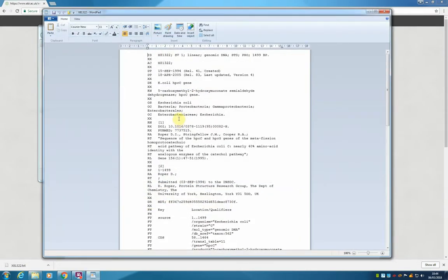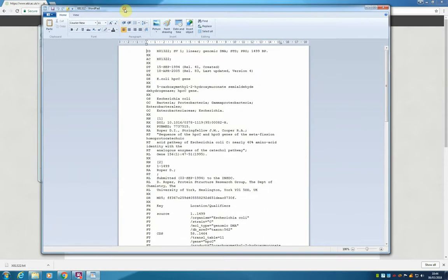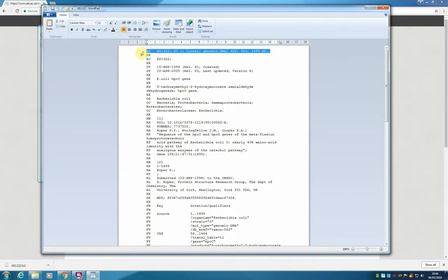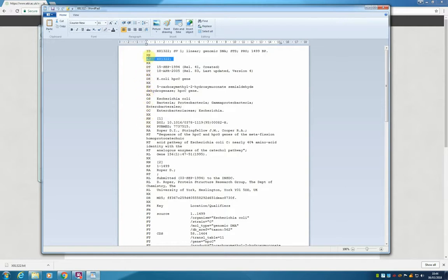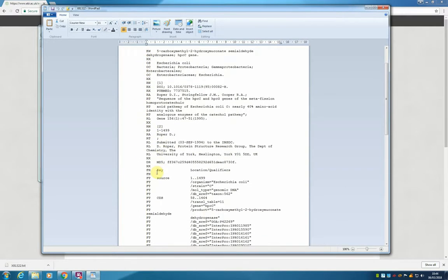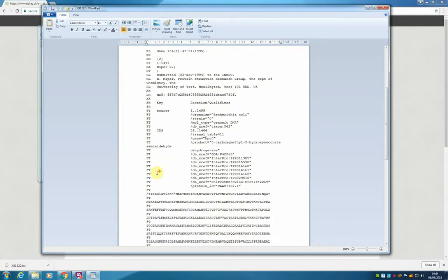And this is our entry. This is equivalent to the gene bank entry that we downloaded earlier. And all the same information is here. It's just encoded slightly different. So instead of having all the words such as accession or PubMed, we have just two letter codes. But the same information is there.